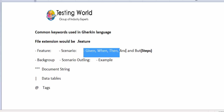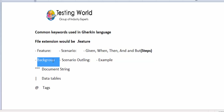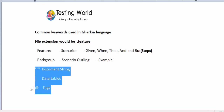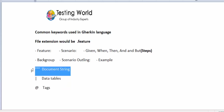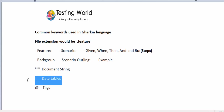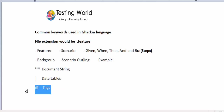Then we have Given, When, Then, And, and But — these keywords are used to write test case steps. We also have Background, Scenario Outline, and Examples. For additional options: document strings use triple double-quotes for documentation; data tables use the pipe symbol to define data for automation; and tags are used to control execution of test cases.